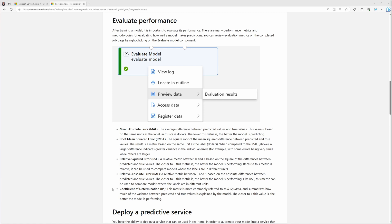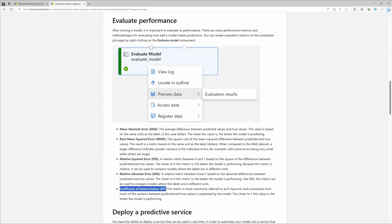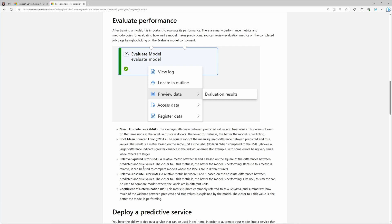Here's a little study hack: all of the abbreviations that relate to regression start with an R. The coefficient of determination is R squared. The root mean squared error is RMSE. There are no other metrics that relate to other machine learning types if they don't start with an R.